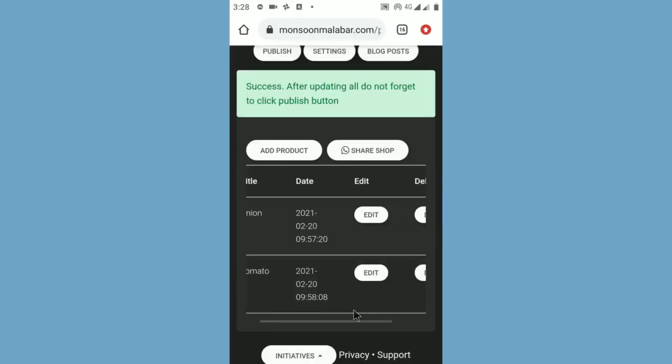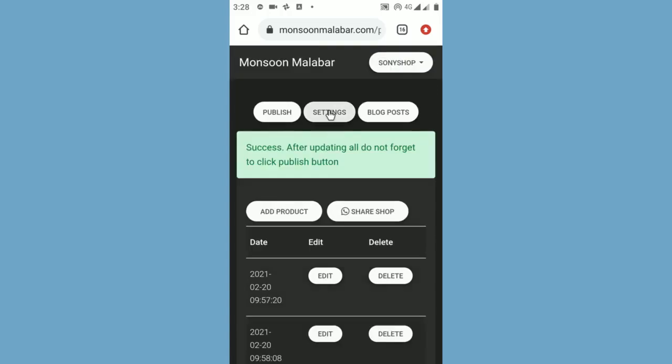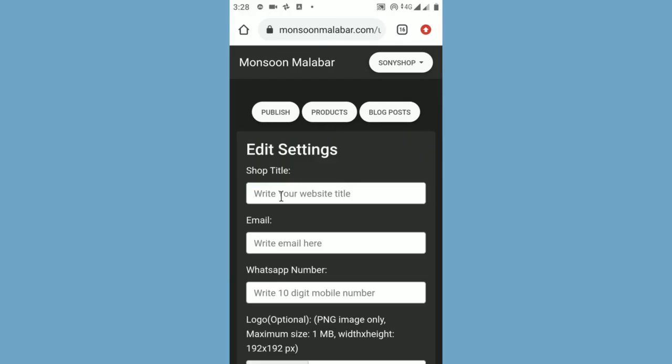After adding your products, you can also edit or delete your products. Now you need to update your settings. To do this, click the settings button.